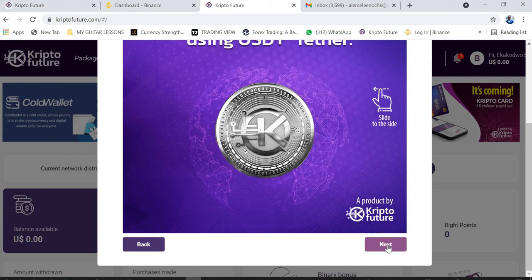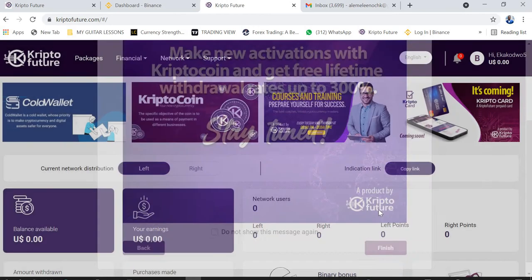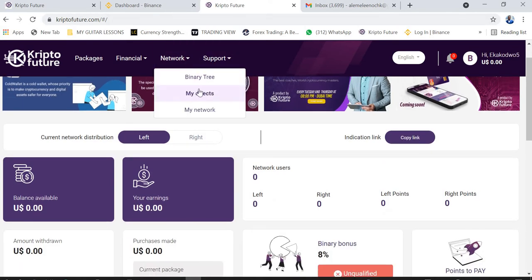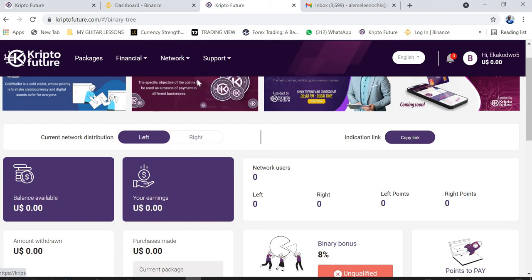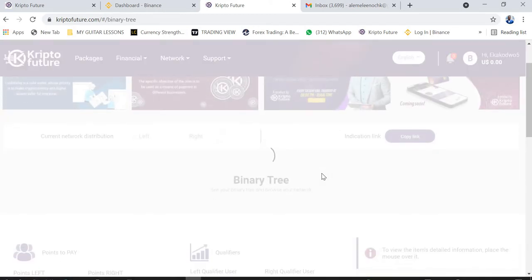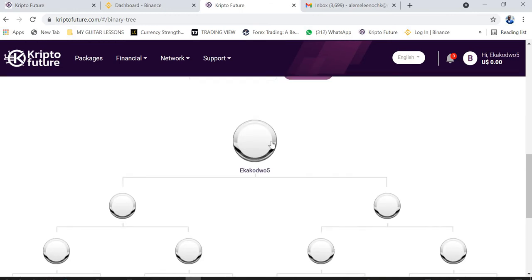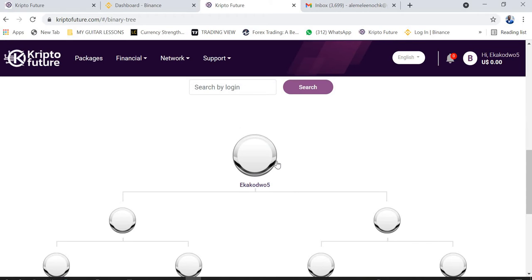I have a new account here and I want to show you how it looks. When you go to Network and then come to Binary, you can see that a new account looks blank because no package has been chosen. You only see your name and the date of registration.